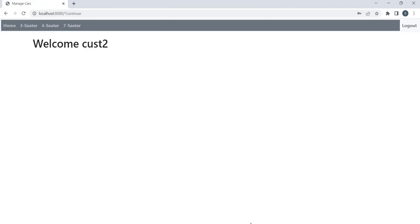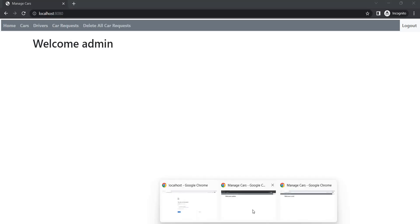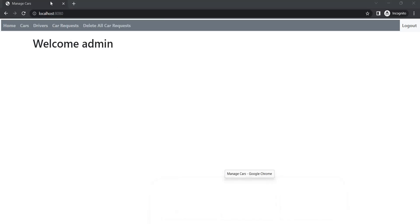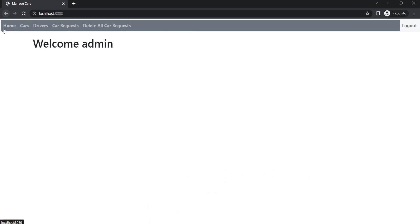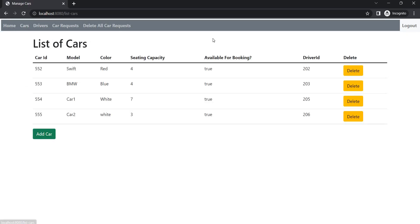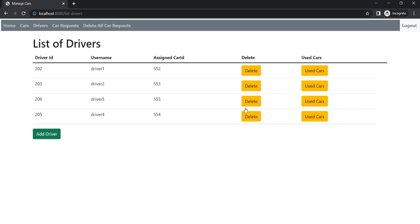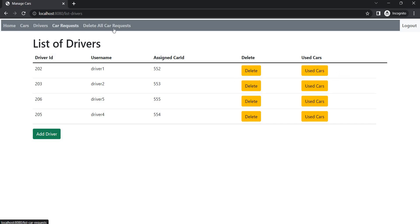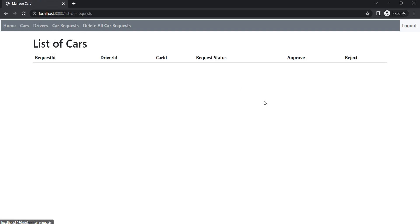So we have three users logged in. Let's first go to admin. This is the admin, as you can see admin can see all the cars that are present in the system. Admin can see all the drivers that are present in the system. Admin can also delete and check the used cars, can delete, can check car requests. So driver can request cars to the admin and admin can approve and reject based on that use case.